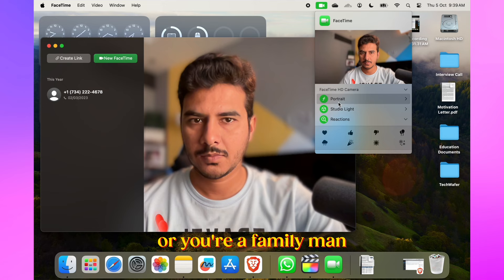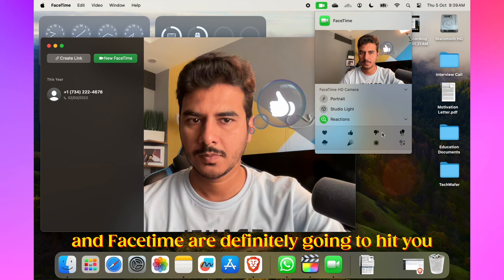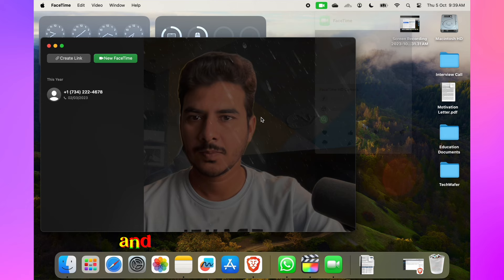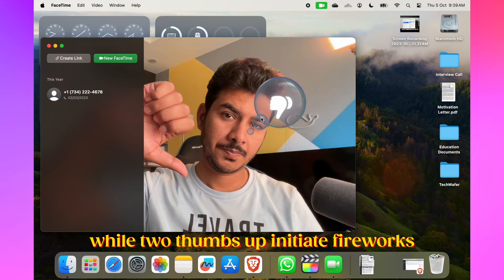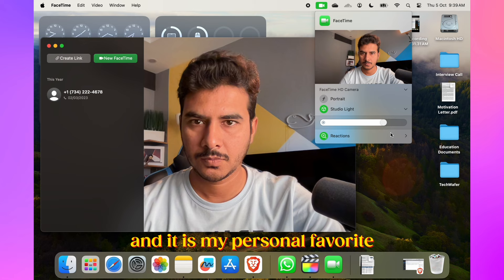Apple has revamped FaceTime reactions. Love, dislike, like, and more have moved to a dedicated menu bar. Plus, some reactions are triggered automatically by your actions. One thumbs up triggers a like, while two thumbs up initiate fireworks. It definitely adds fun and expressiveness to your calls, and it's my personal favorite.